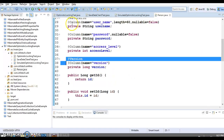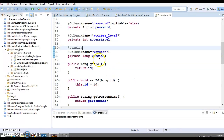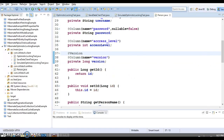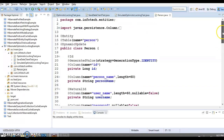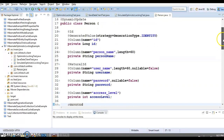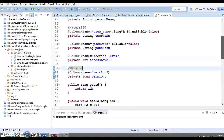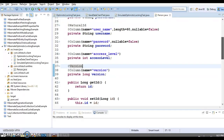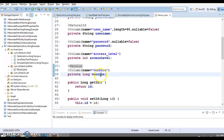Here you can see I have an entity class called Person with basic properties like id, name, username, password, and access level. Apart from that, I have added one more property called version with data type long.